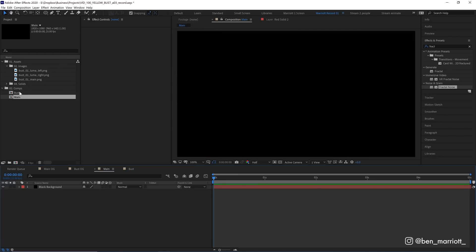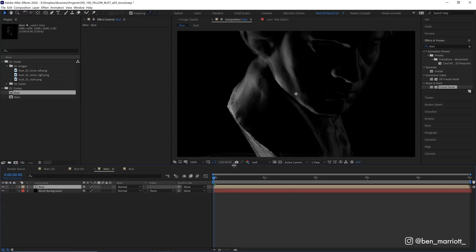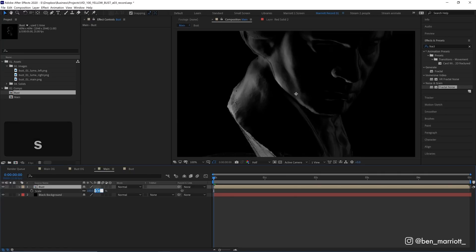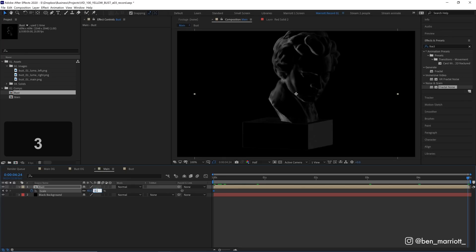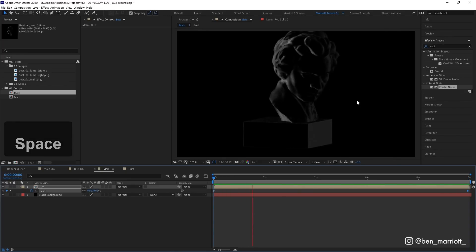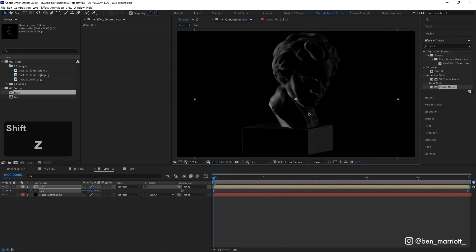Now back in our main comp, I'm going to drag in our bust comp that we just made. At the very start, let's scale that down to 40%. Let's keyframe that scale. And then at the end of the comp, let's drop that down to 35%. So now we get a nice slow zoom out. And let's maybe reposition that a touch lower. There.